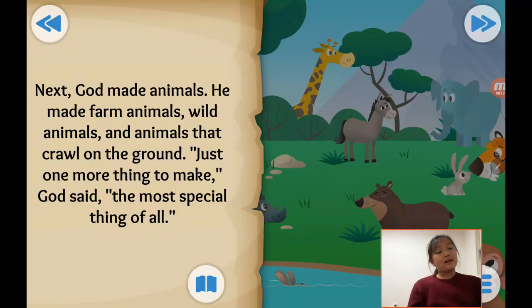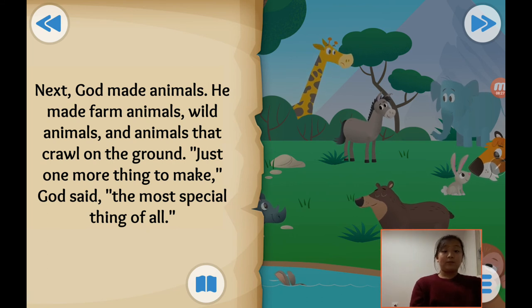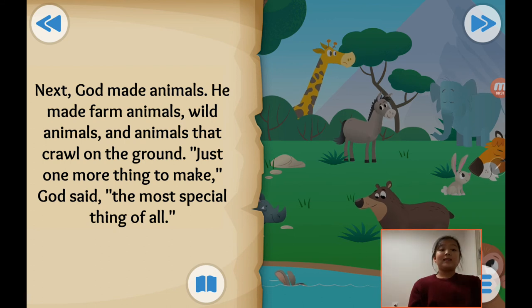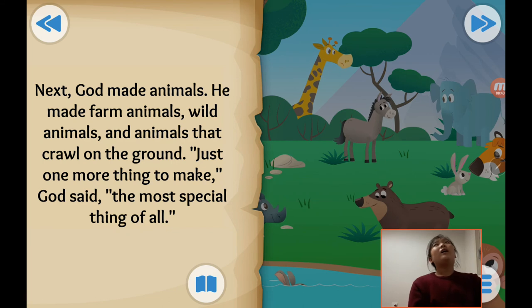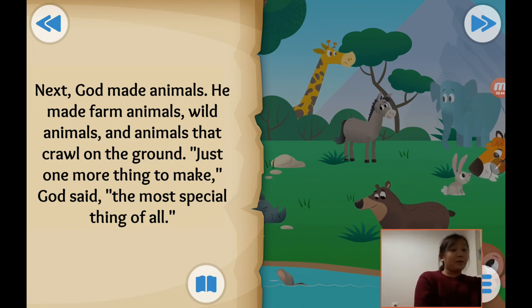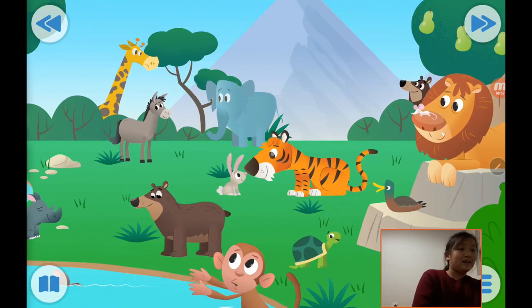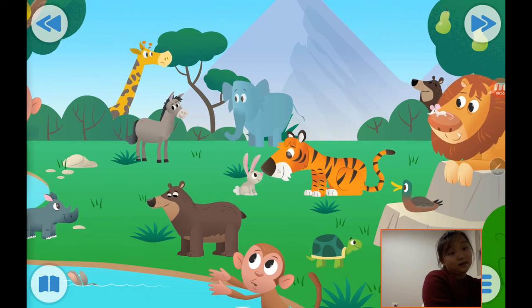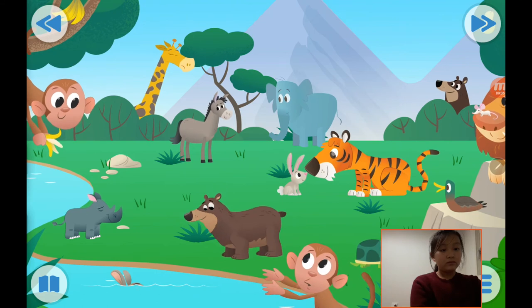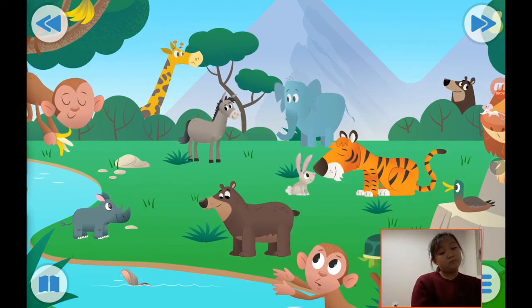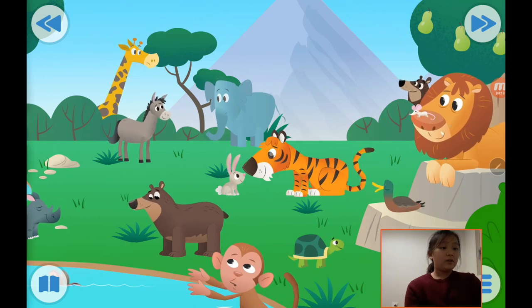Next, God made animals — farm animals, wild animals, and the animals that crawl on the ground. Just one more thing to make. God said the most special thing of all. God made the farm animals and wild animals that crawl on the ground. In these days there was no sense, so you can see a mouse with a lion and a rabbit with a tiger — and a hippo and a bear together.